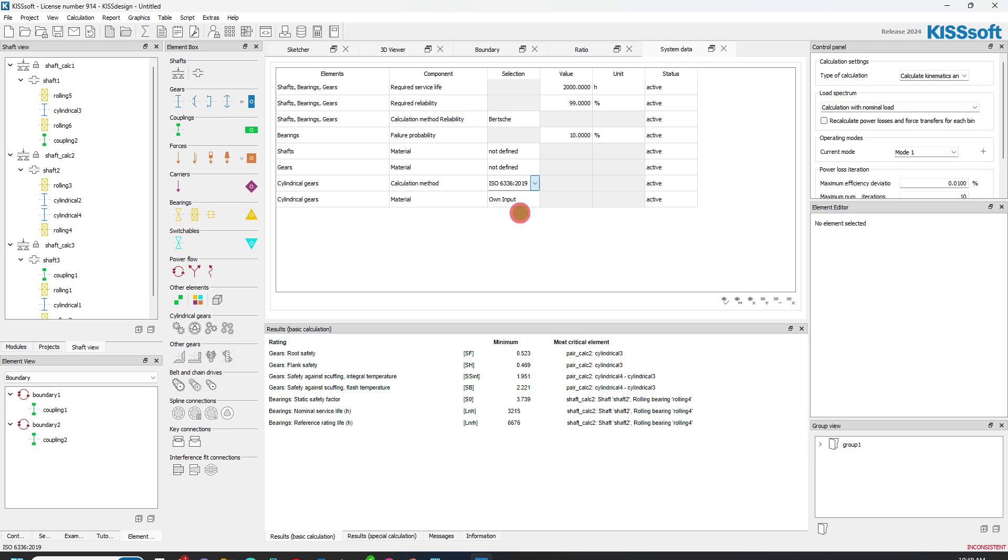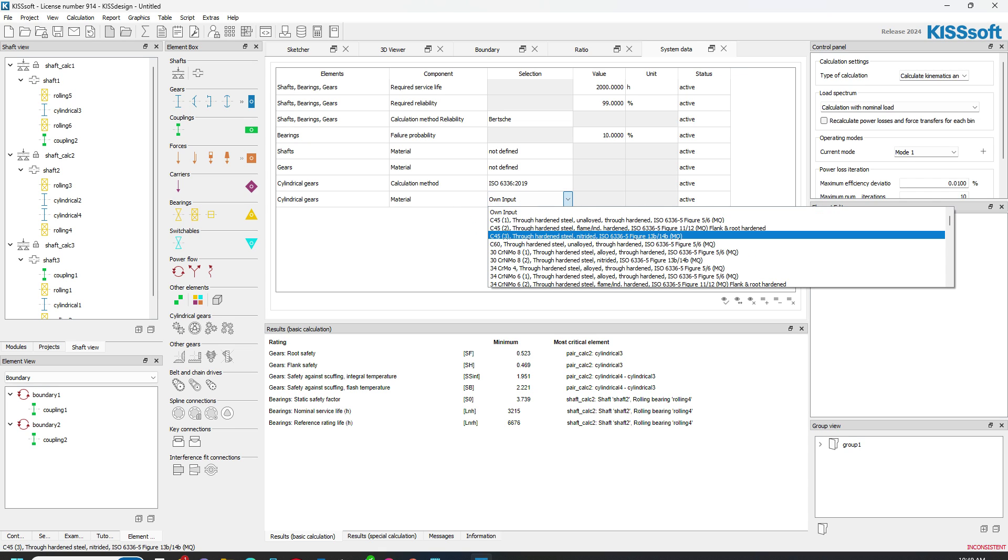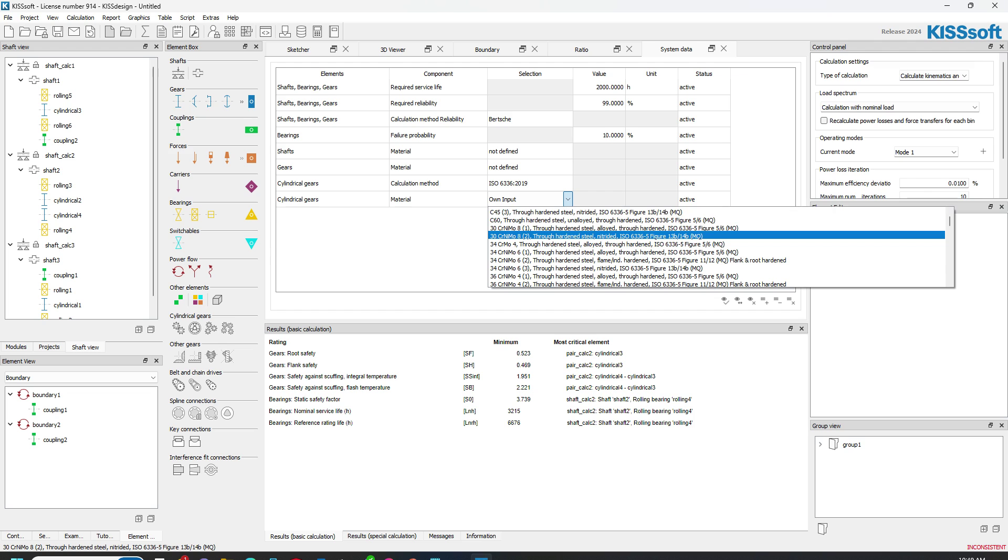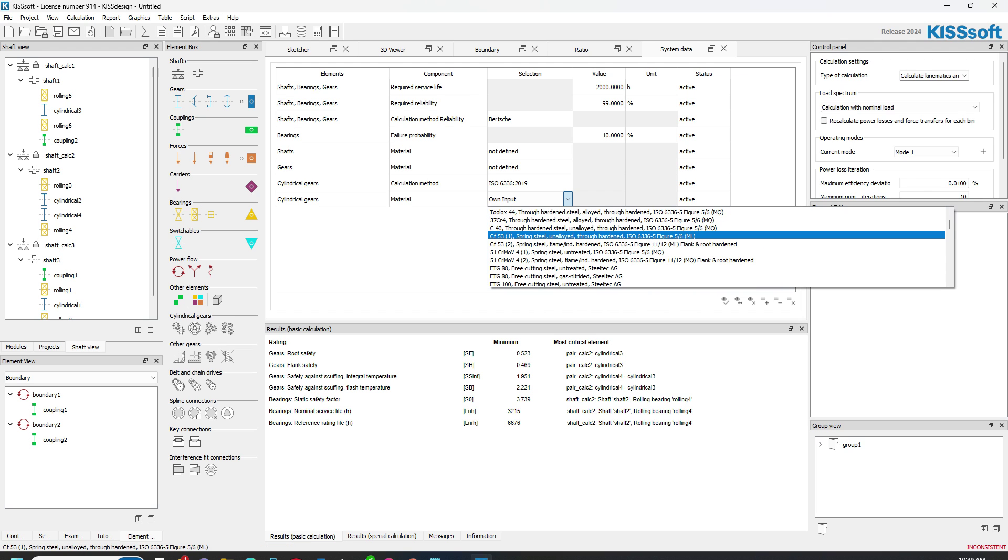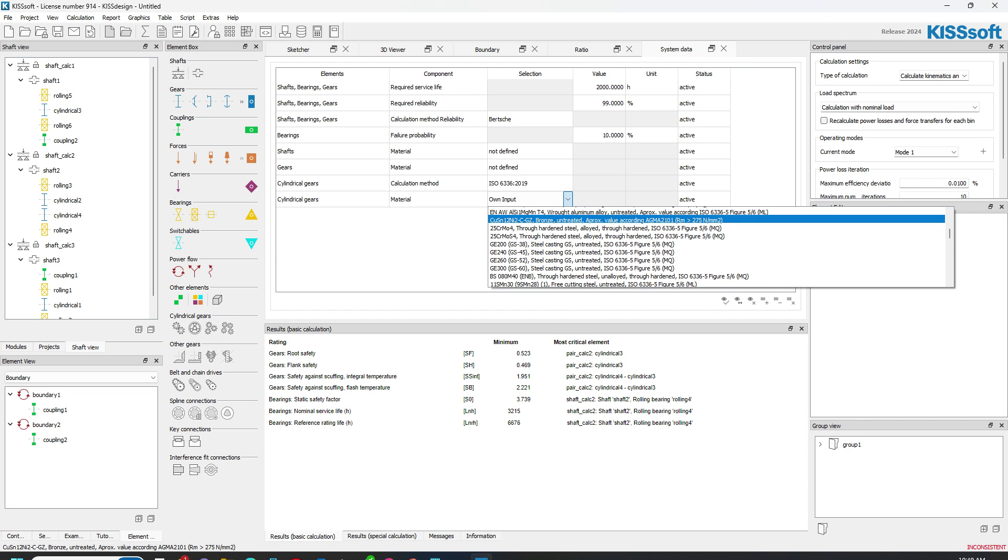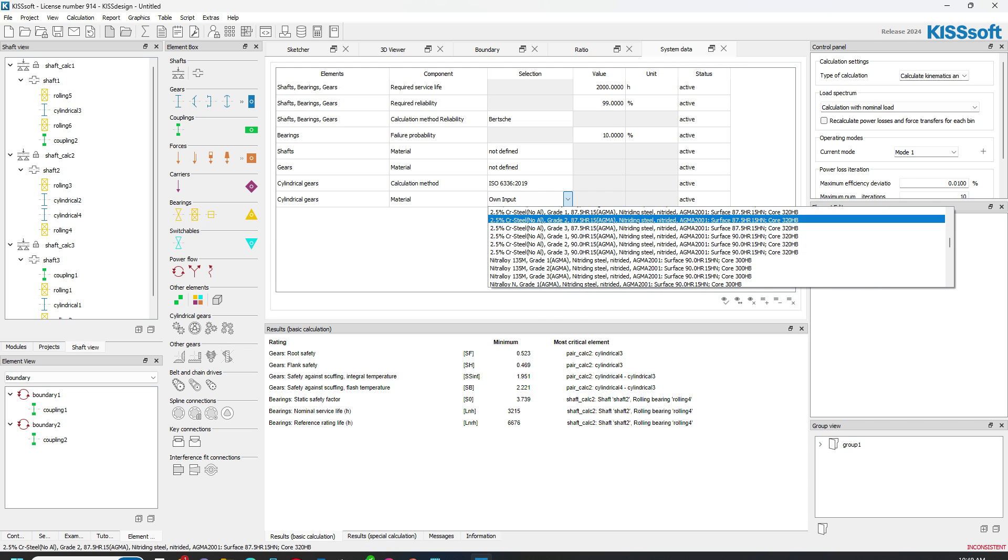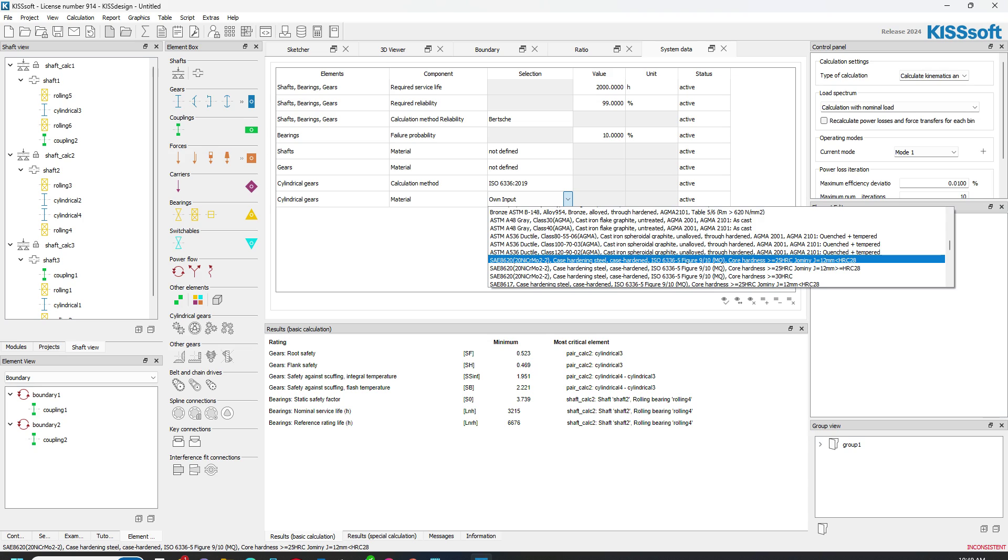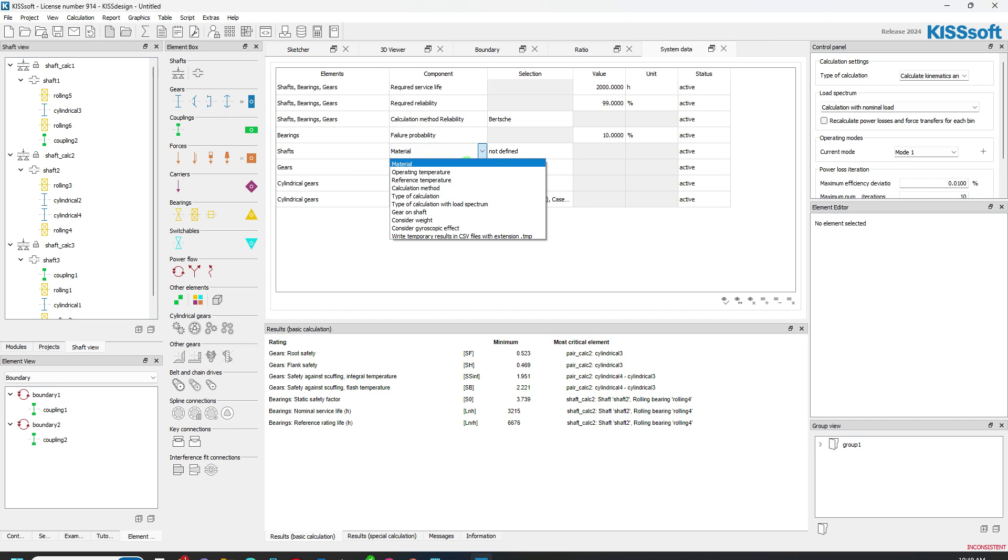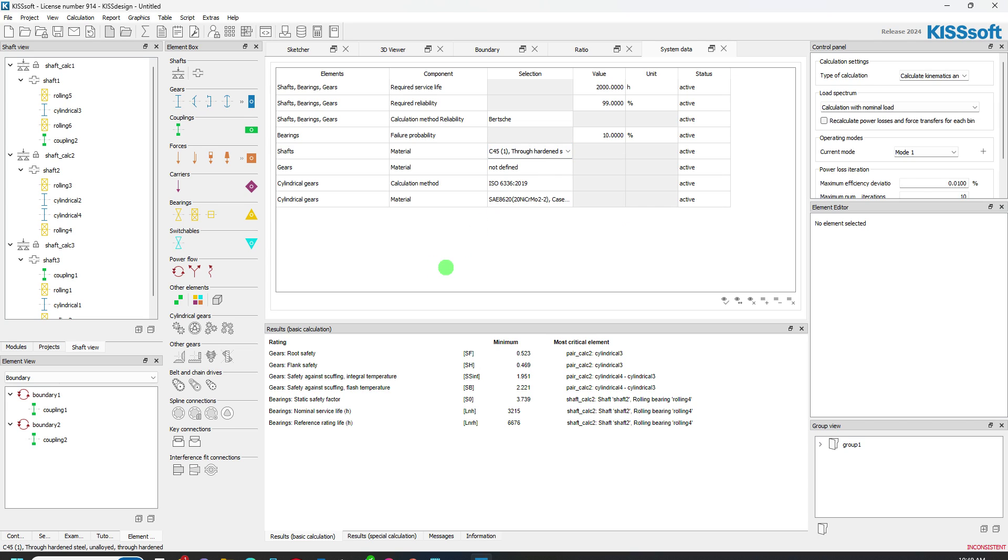Let's say it's ISO 6336, 2019. Maybe the material is an 8620. That should be in here. Right there is an 8620. For the shafts, let's make that material a through hardened steel, C45, 1045 steel. We don't need this one here. I'm just going to remove that. So you can do that any time.